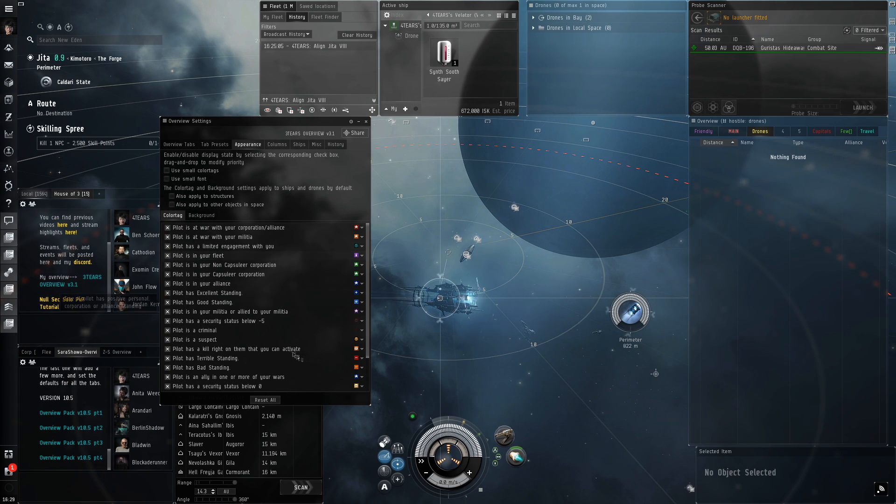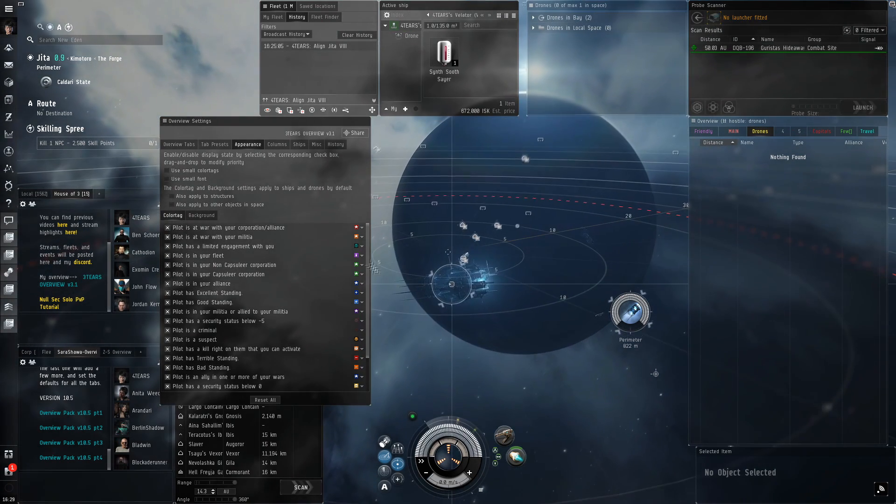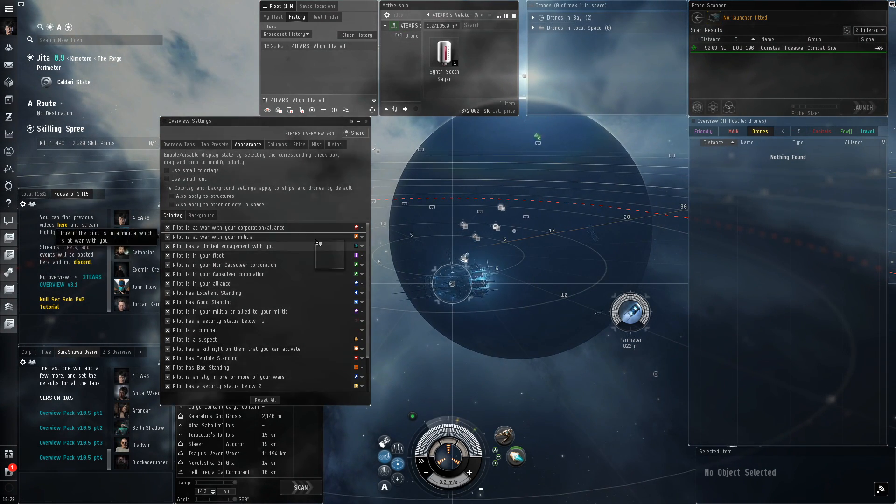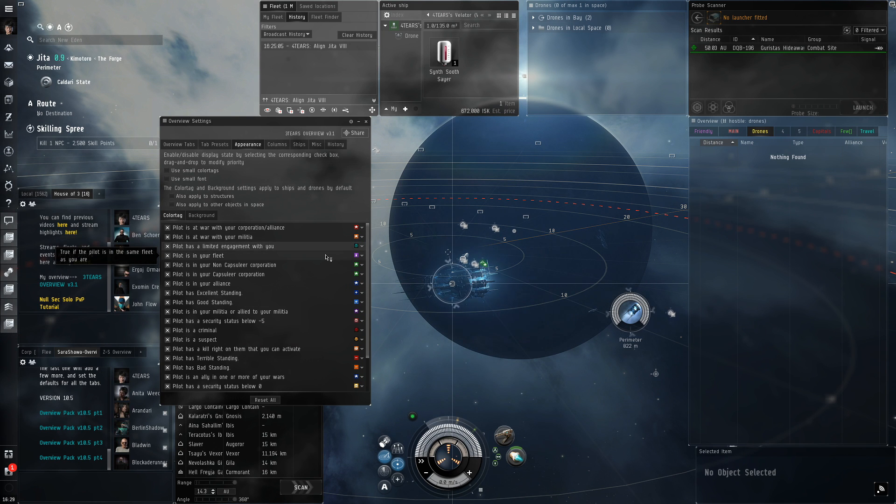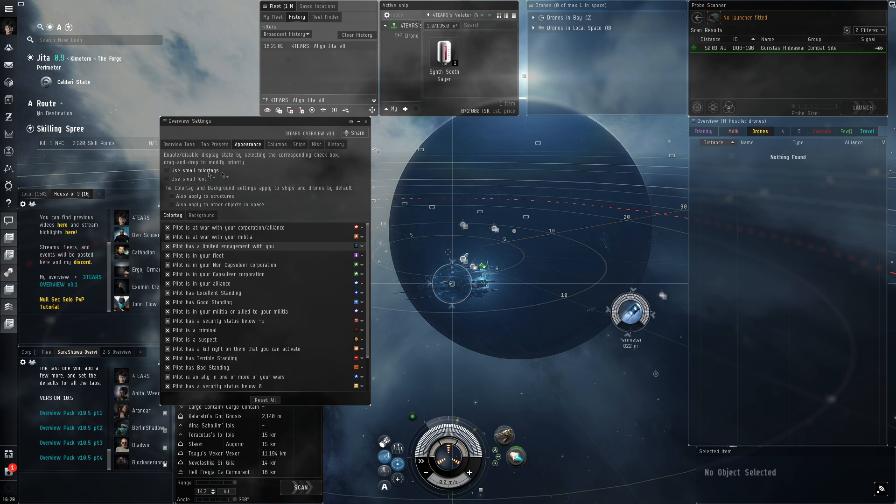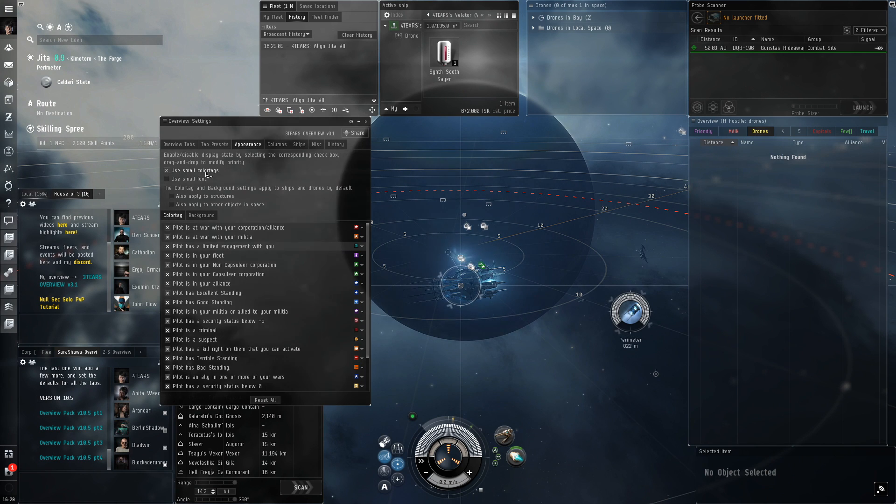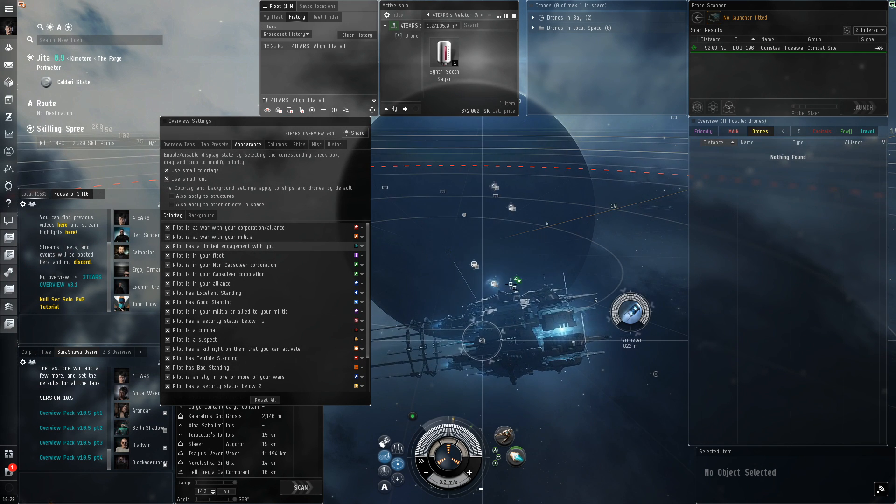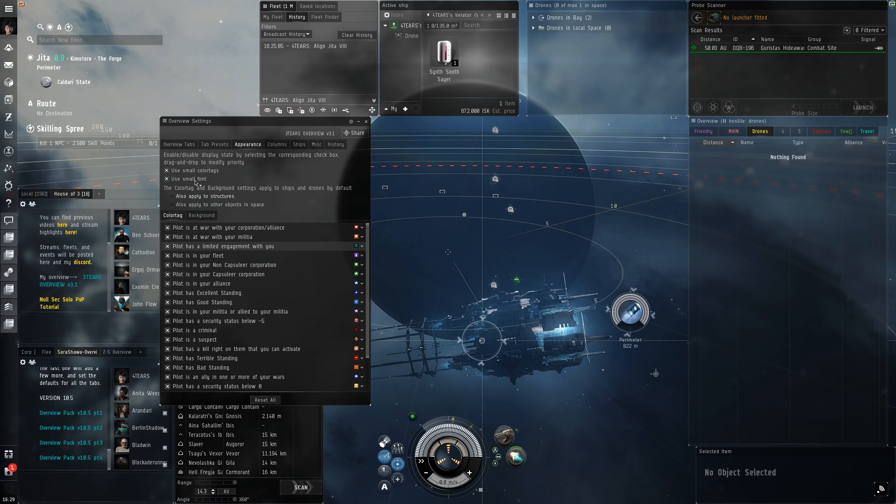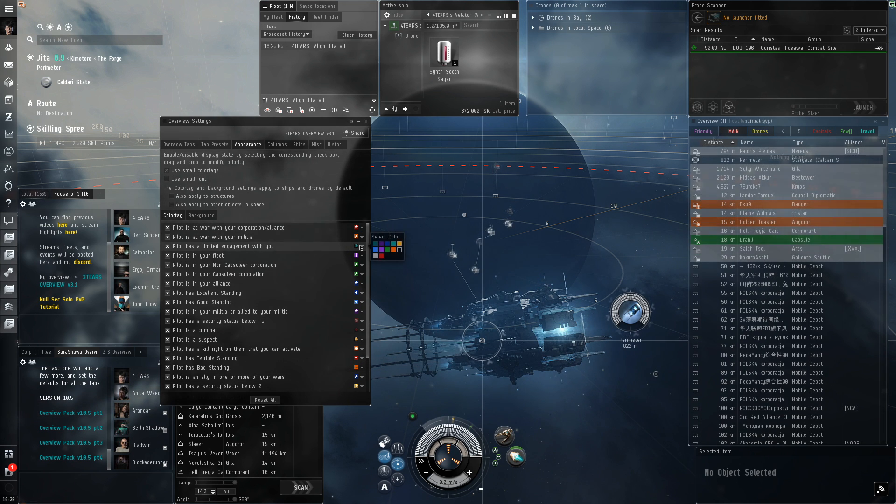Next will be Appearance. This will allow you to change the color of people's states. You can drag and drop to adjust priority as well, see which one comes out on top. You can make the color tags smaller or the font smaller on the overview. You can also have these settings apply to structures and objects in space.